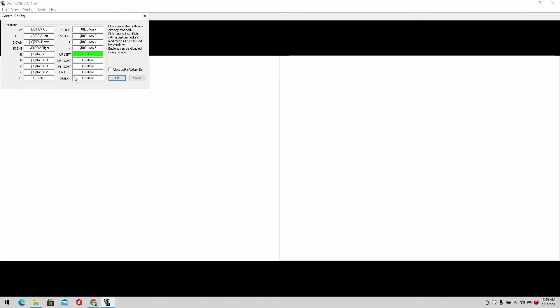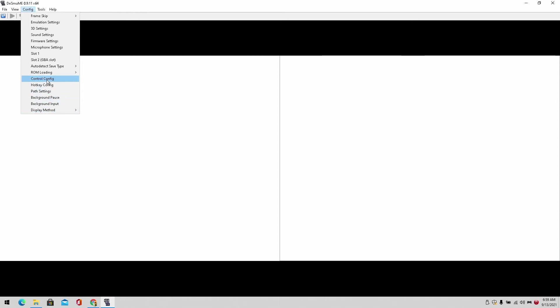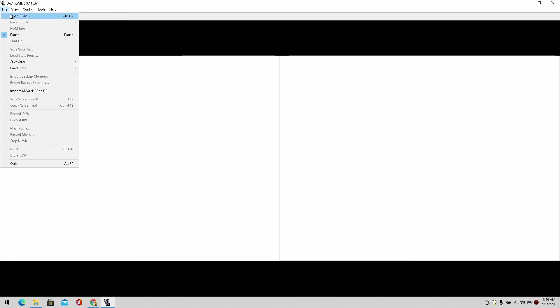Display method: you can either use Direct Draw or OpenGL. Either one works fine. I would normally keep it to Direct Draw HW though. And there's one more thing you would need to do to play the game in high intensity.